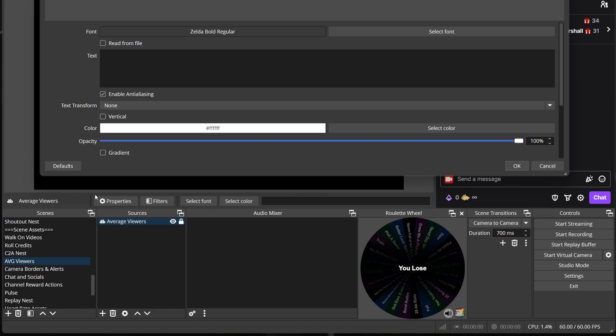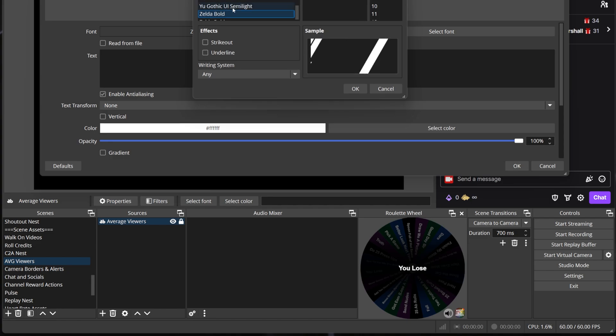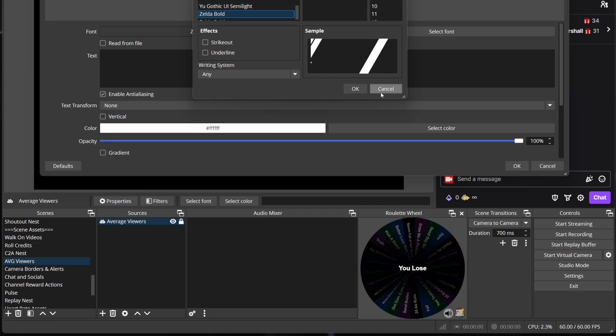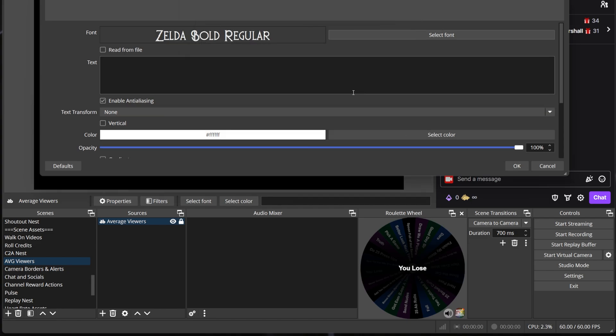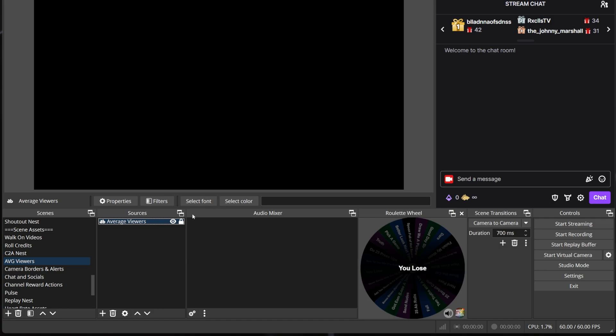Name the source 'average viewers' and set the font however you want, or wait to do that until later. Totally up to you. And then click OK. I know that was a lot of hard work, but we are done with OBS. And you can now breathe.